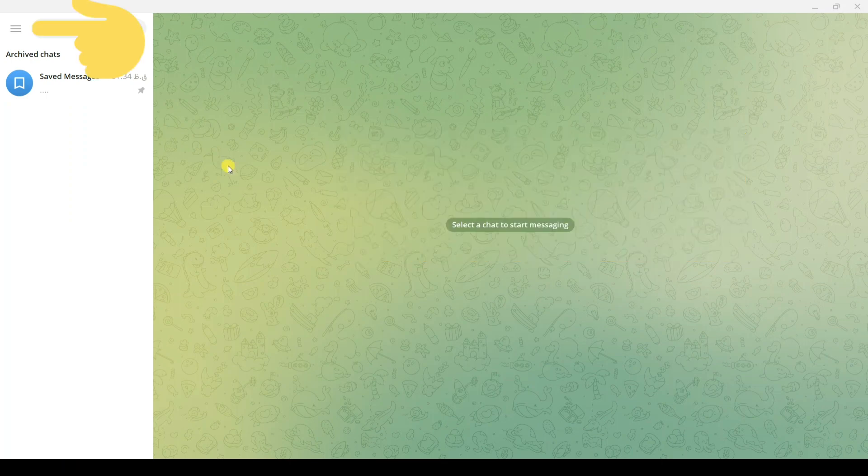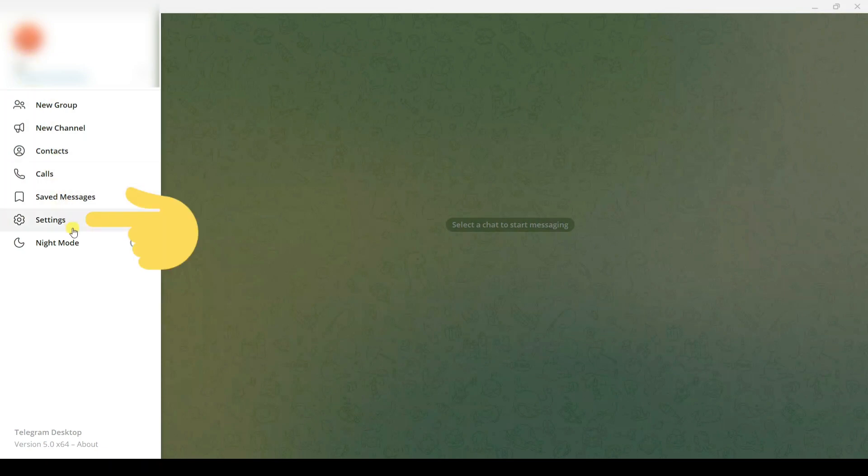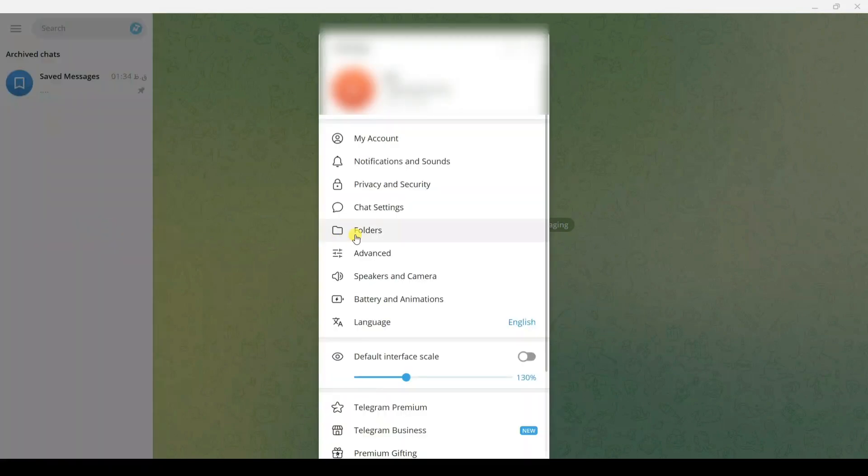On the top, click on the three lines, click on Settings, then click on Chat Settings.